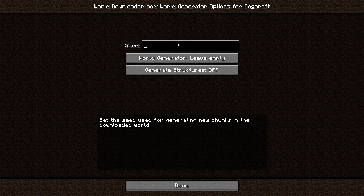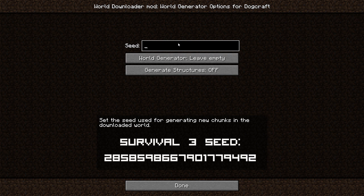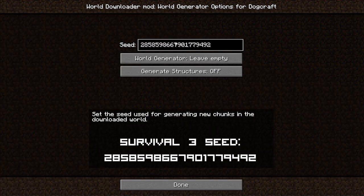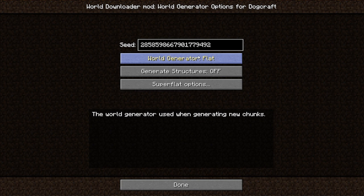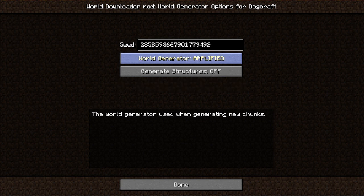To find out the Survival 3 seed, type slash seed in game and click on the thing in chat. It's also in the description below if you'd like to paste it in. Put the seed in this box here. This now means that when you're downloading the world, any areas not downloaded by you will be replaced with the default world of Survival 3. This will help keep things natural and avoid clunky chunk borders and big void areas. It's very nice.